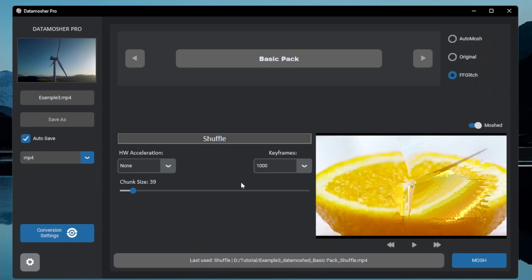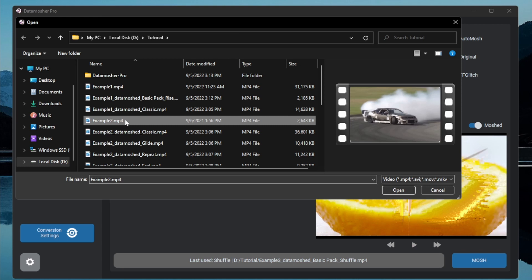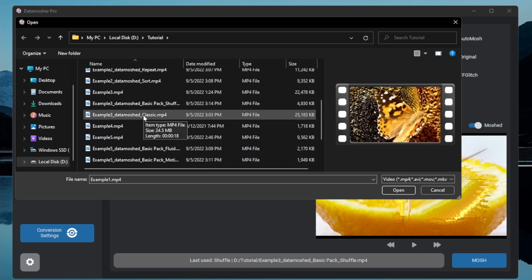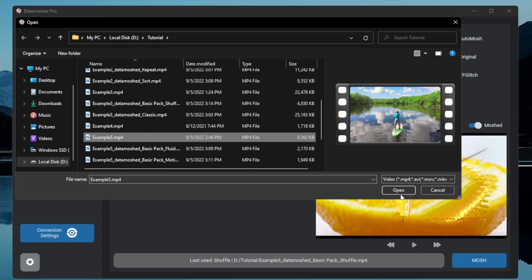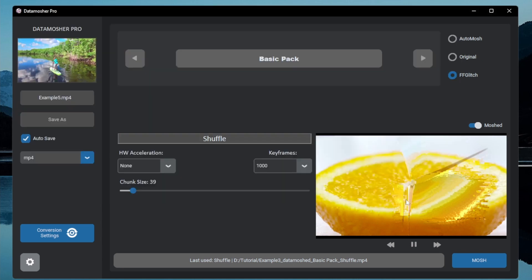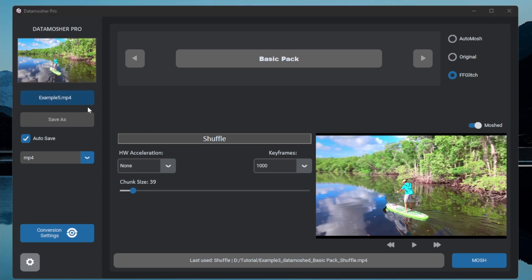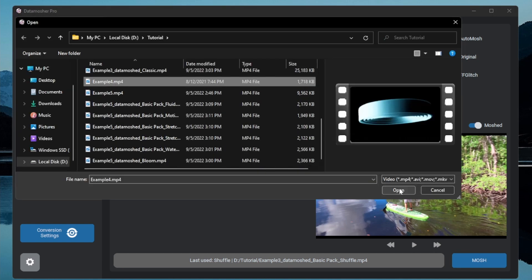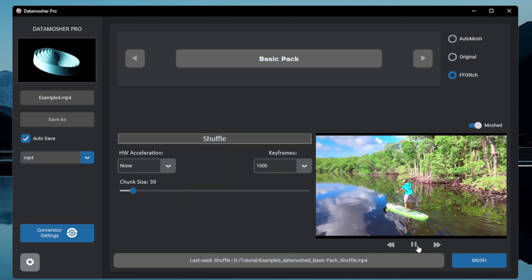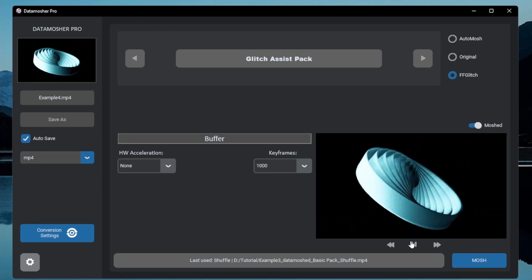So these are the basic modes of FF glitch. Let's move to the last category. But let me choose a smaller video this time. I will choose that small reference video we used in the motion transfer mode.